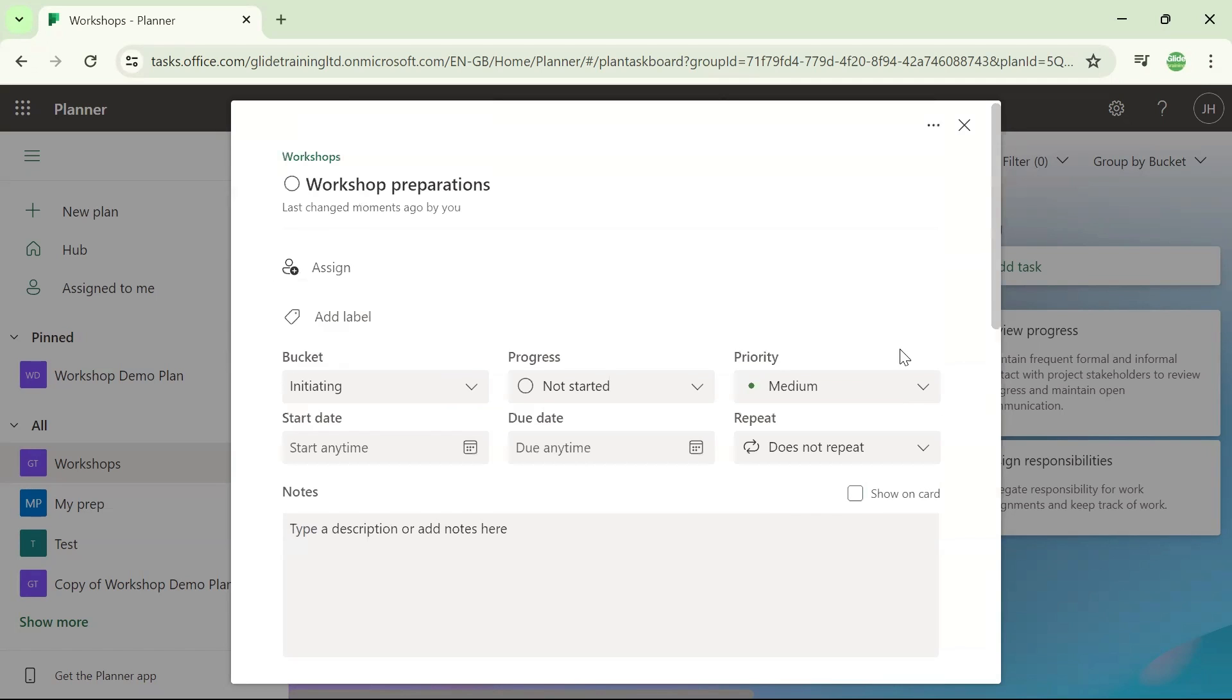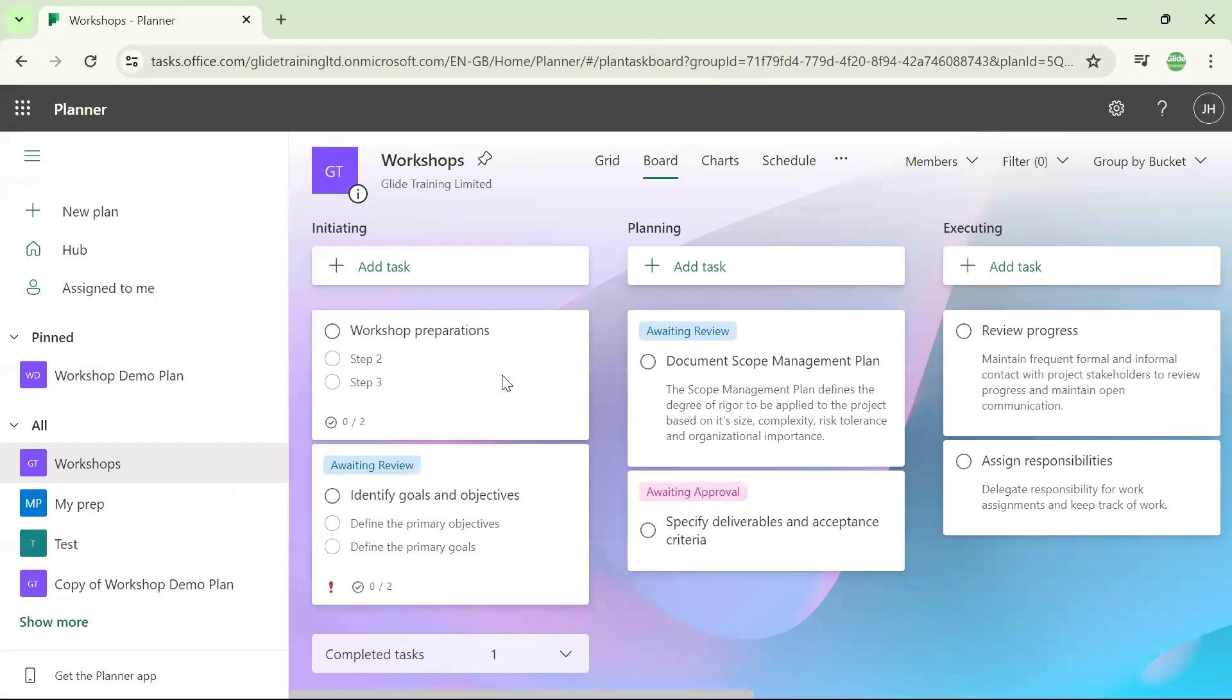I'm going to close this box down again. And there we go. So zero out of two of my checklist items are complete.